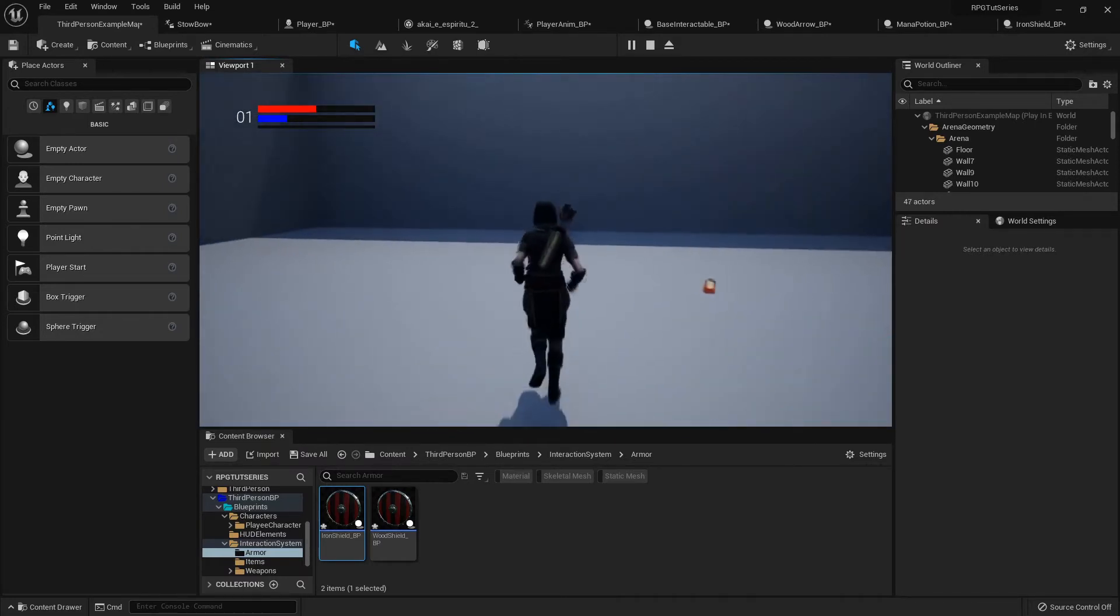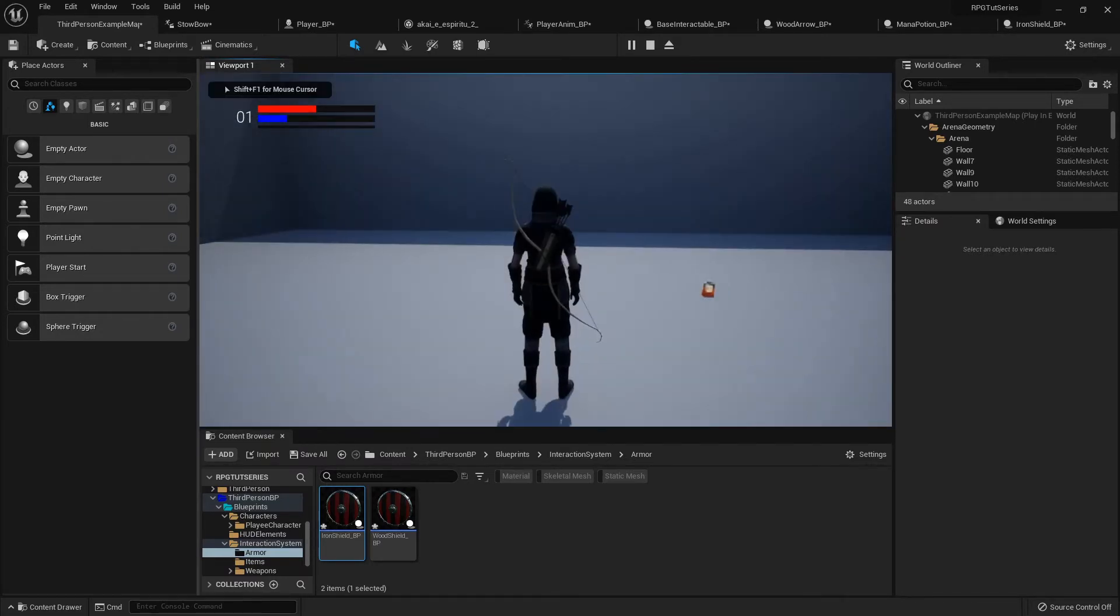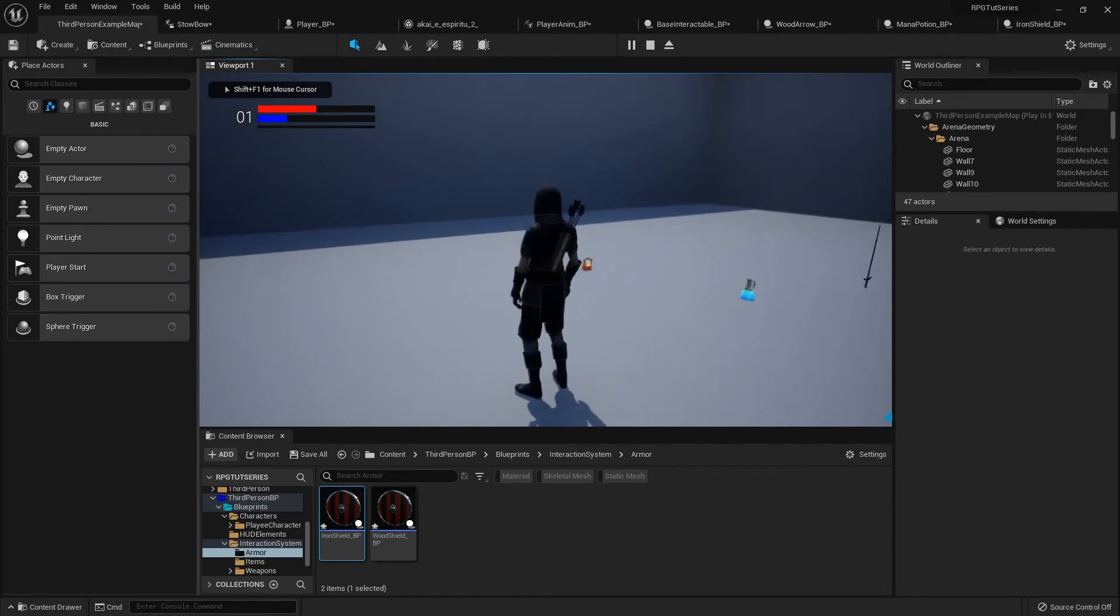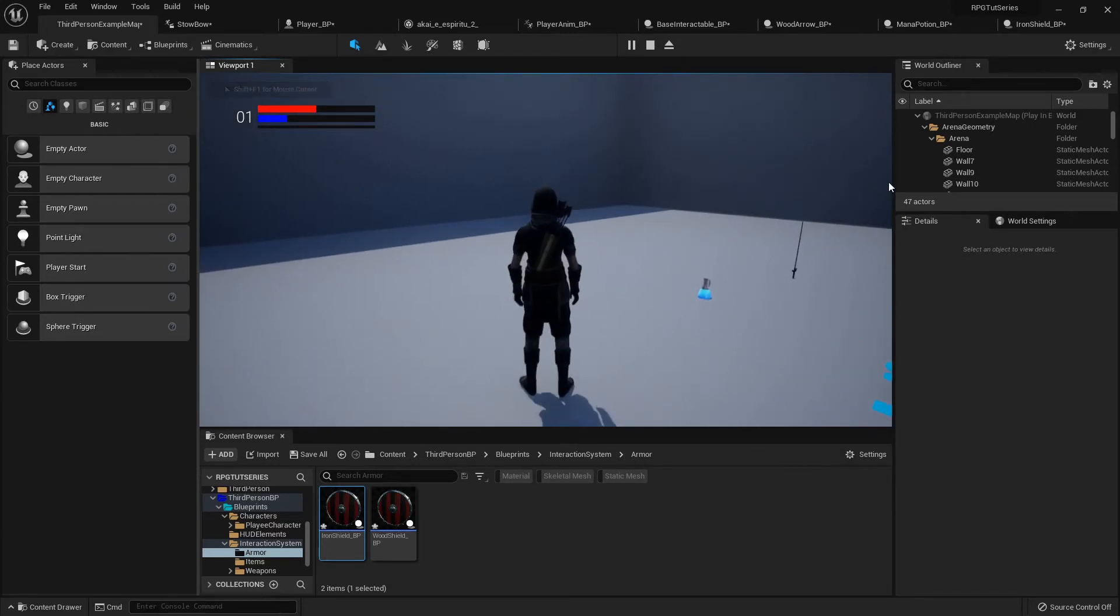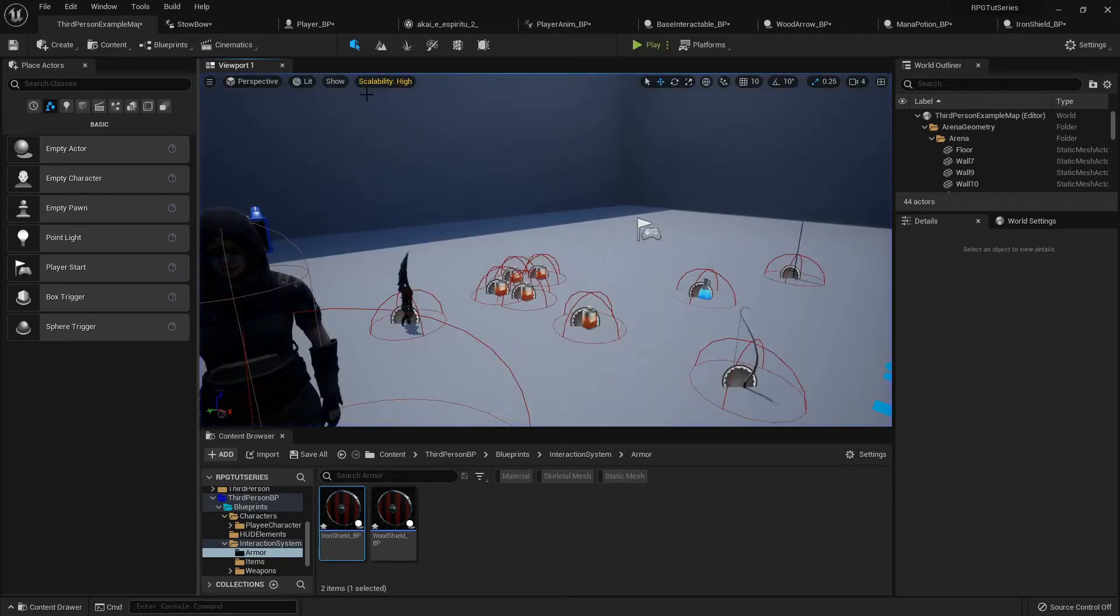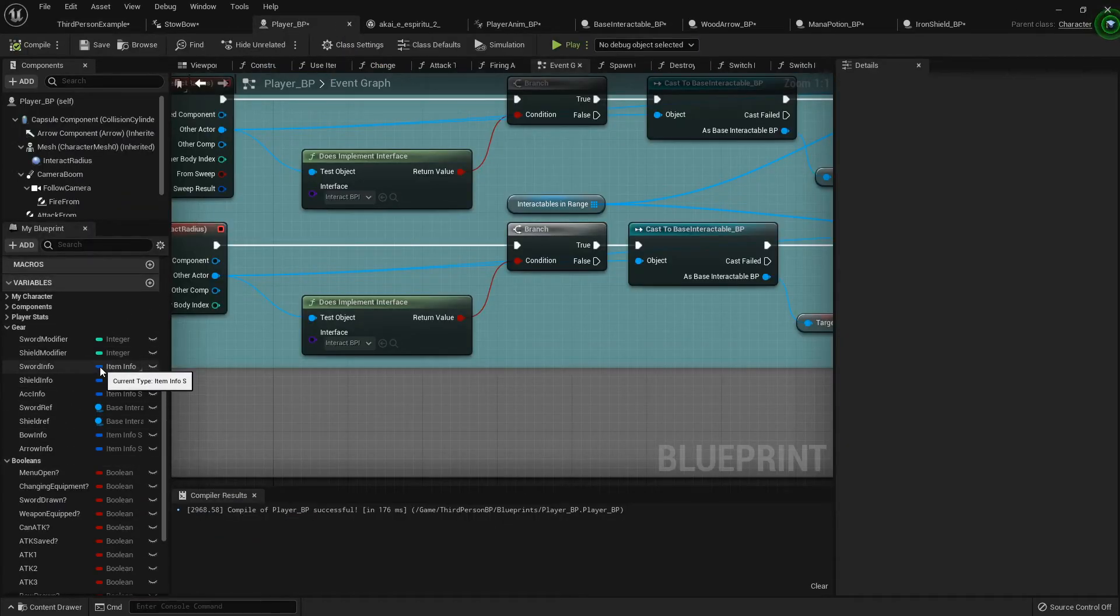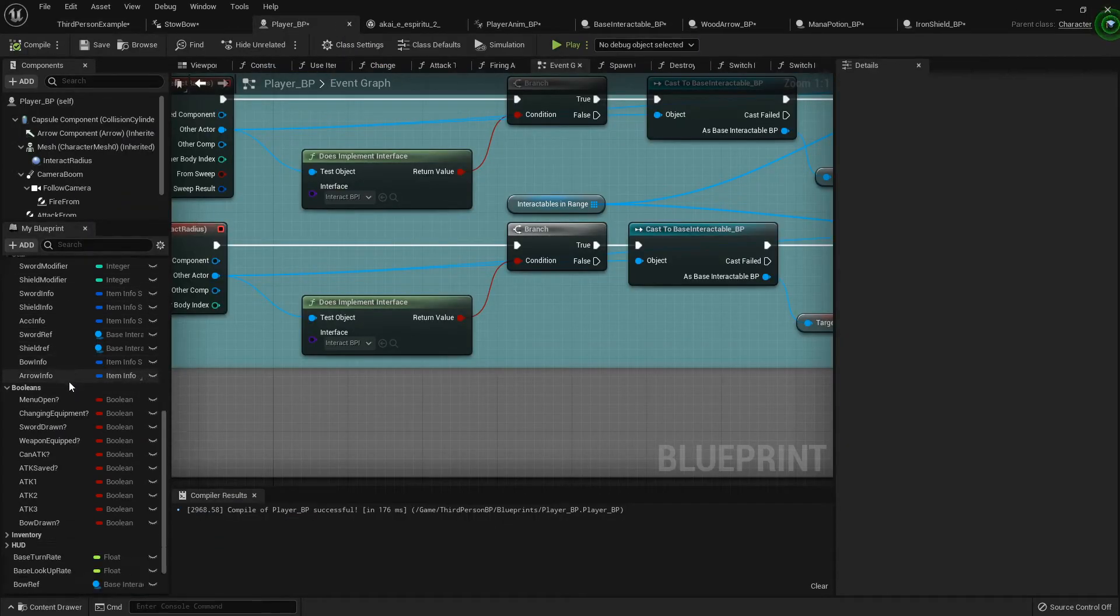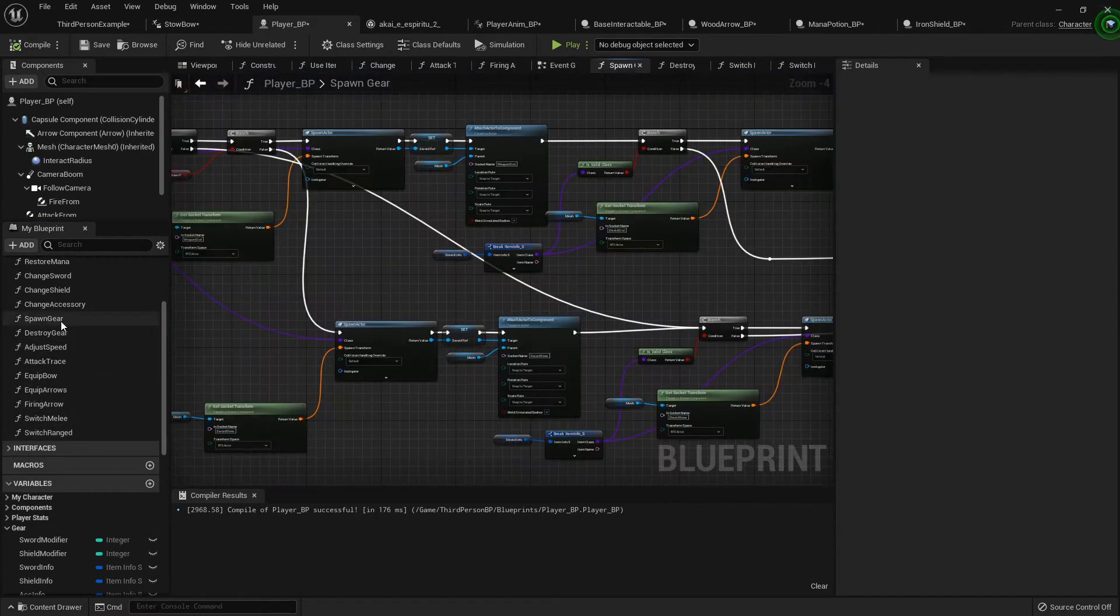And then if I equip it, it's still... because I didn't... okay, well another thing we need to do is when we spawn the gear, when we actually spawn our items, I'm going to go into my spawn gear function.